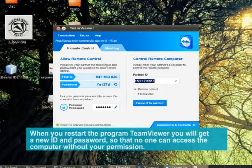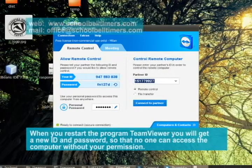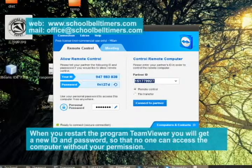When you restart the program TeamViewer, you will get a new ID and password, so that no one can access the computer without your permission.